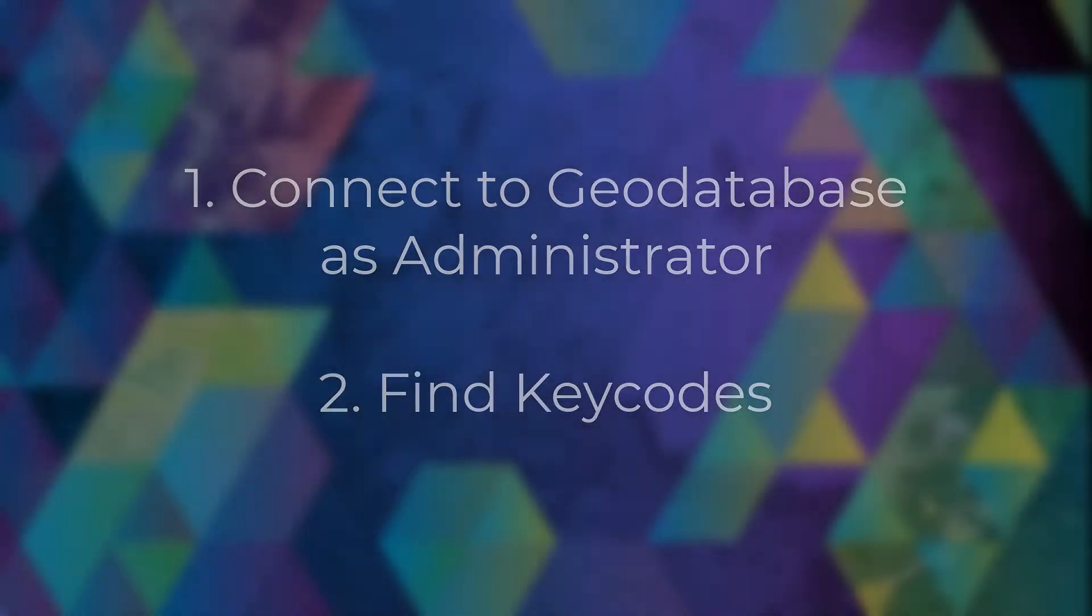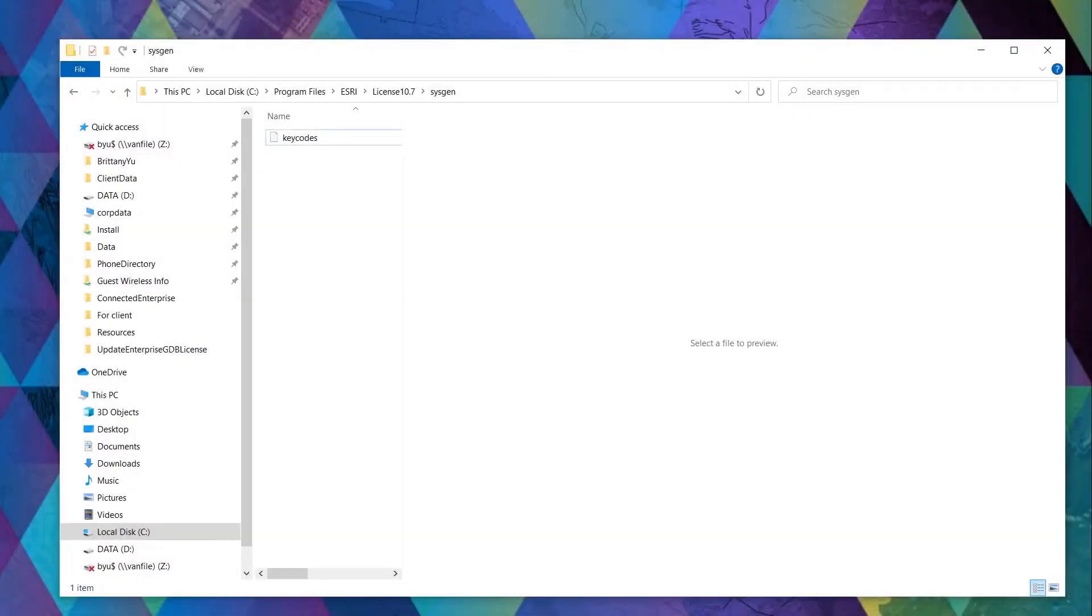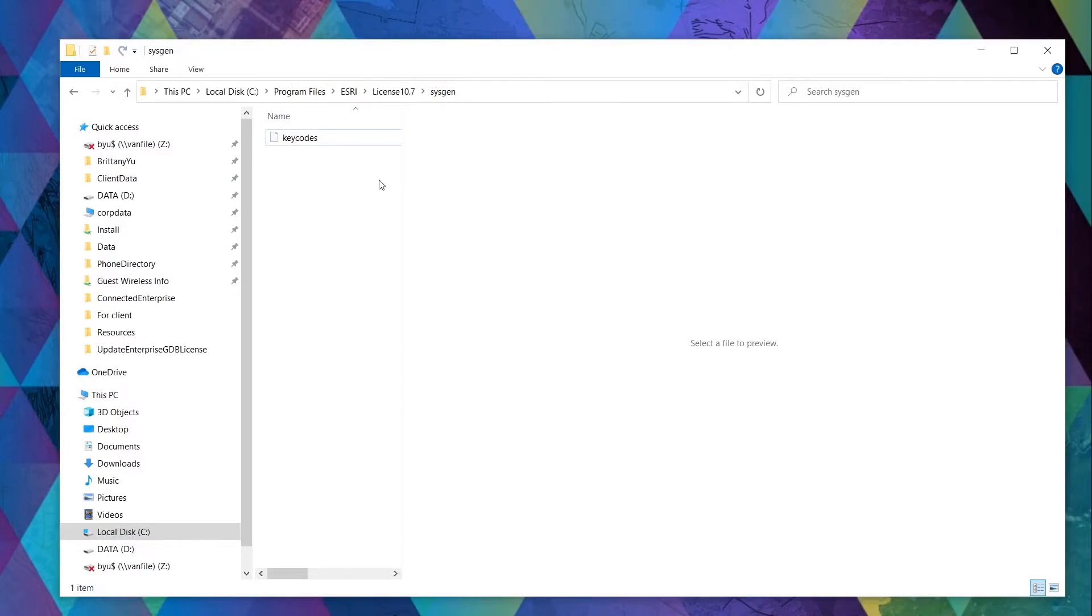This can be found in your ArcGIS Server machine under Program Files, Esri, License and the version number, and SysGen folder. If you don't have ArcGIS Server authorized, that's okay.